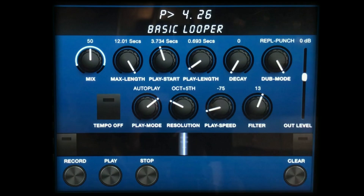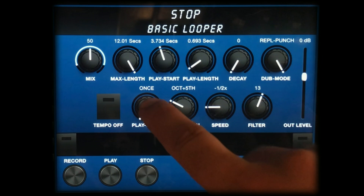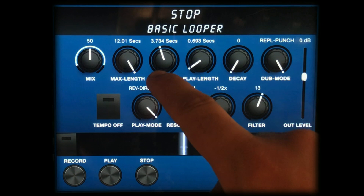Now for the play modes. Autoplay functions like a normal looper, going back to the beginning of the loop and continuously playing through. Changing the play mode to once allows us to trigger our loop as a one shot. Loop mode enters a stop state when recording reaches the max length, and reverse direction allows the play control to toggle between reverse and normal playback.